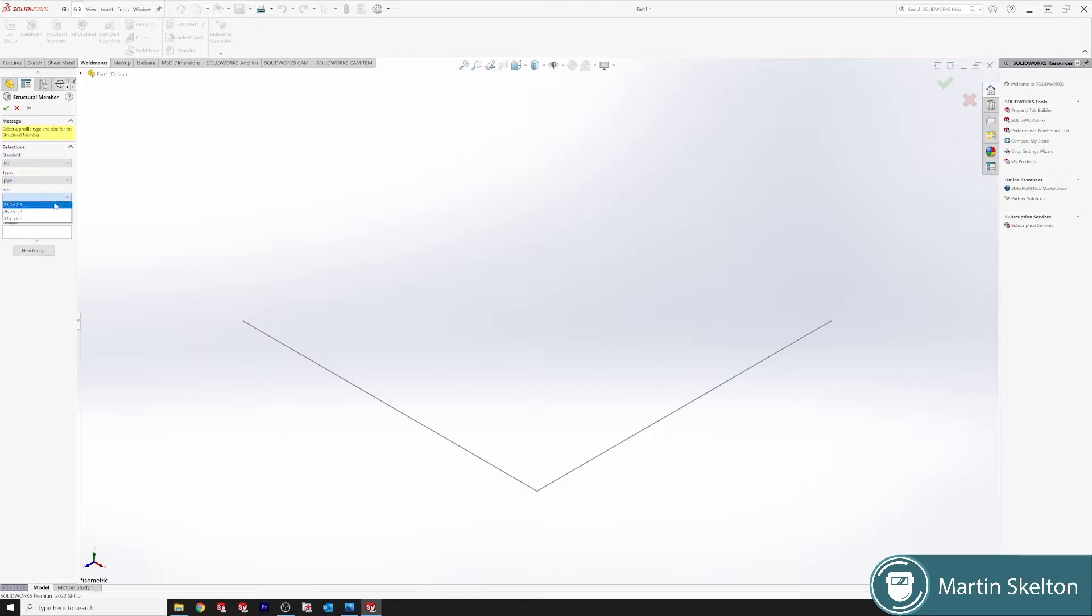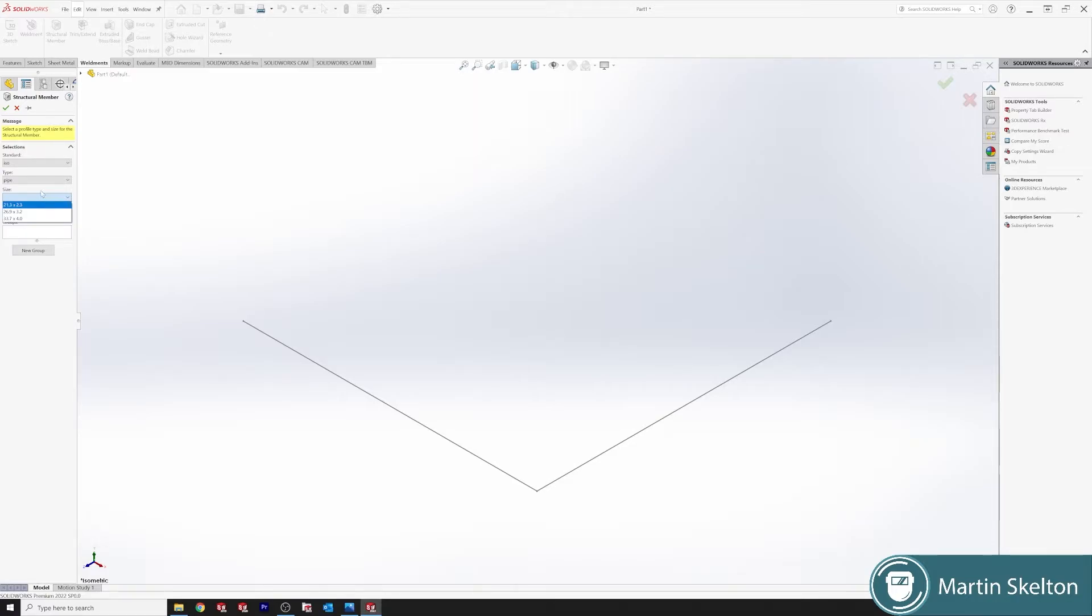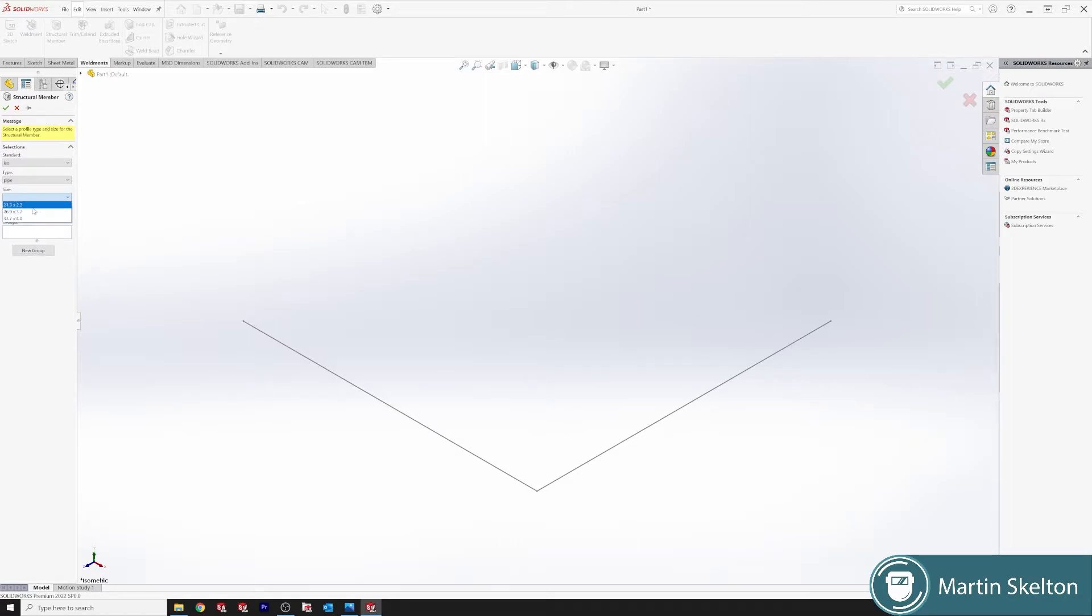Now, as you can see, there's only three sizes of pipe. You can set these up and I'll show in a future tutorial how you can put in the exact pipe sizes, or sometimes you might have to make a custom pipe or put in the custom pipe measurement for your standard stock. But we'll say a 33.7 by 4.